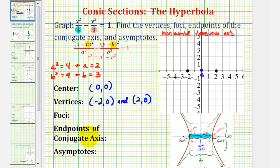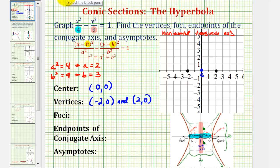Now let's find the endpoints of the conjugate axis. The endpoints are b units above and below the center, since the length is 2b and the center is the midpoint of the segment. Since b equals 3, one endpoint is 3 units below the center and the other is 3 units above. So the endpoints of the conjugate axis are 0, negative 3 and 0, 3.